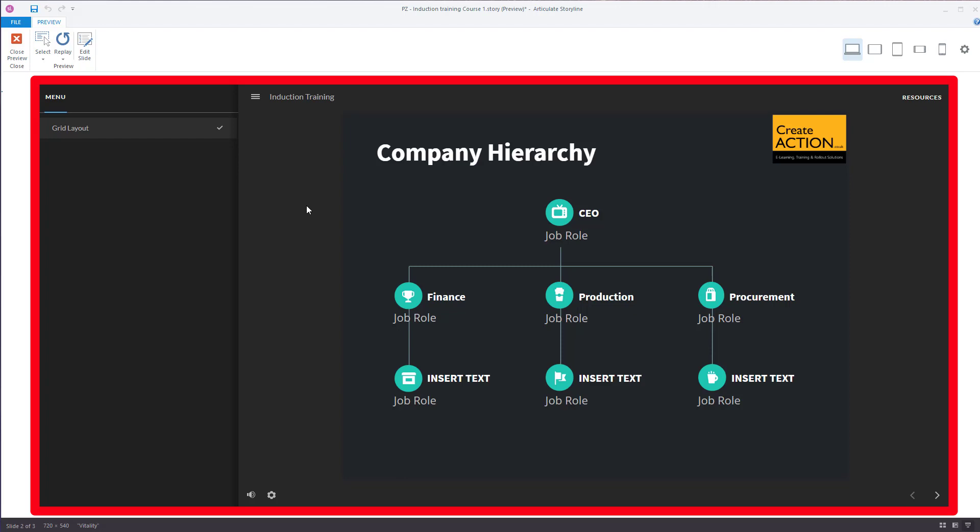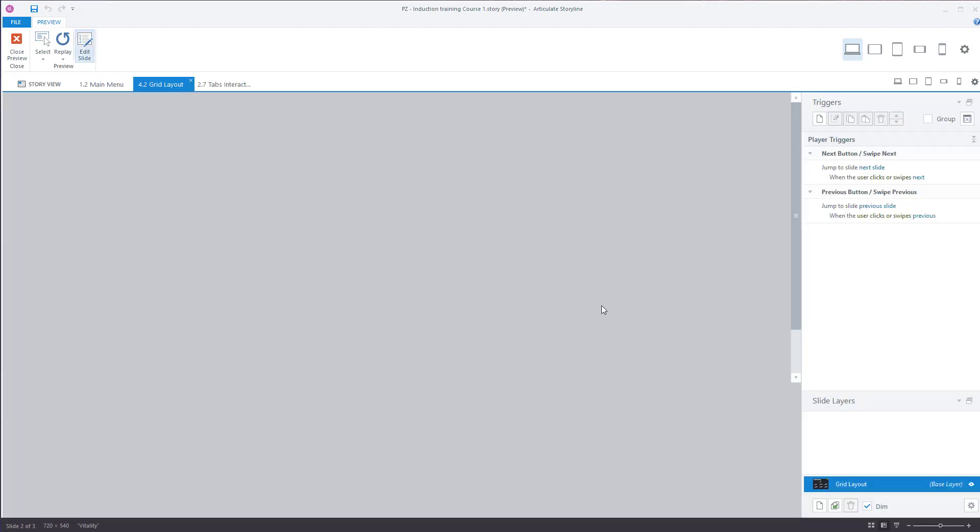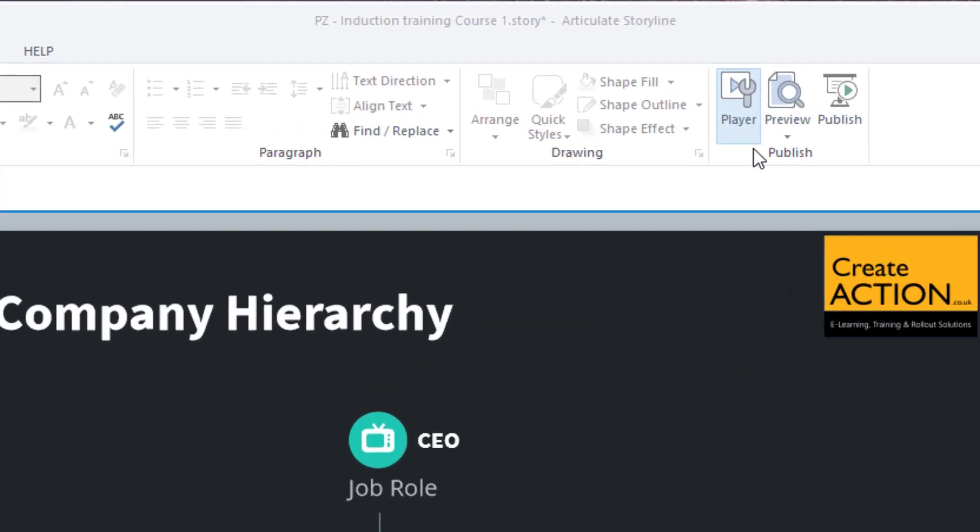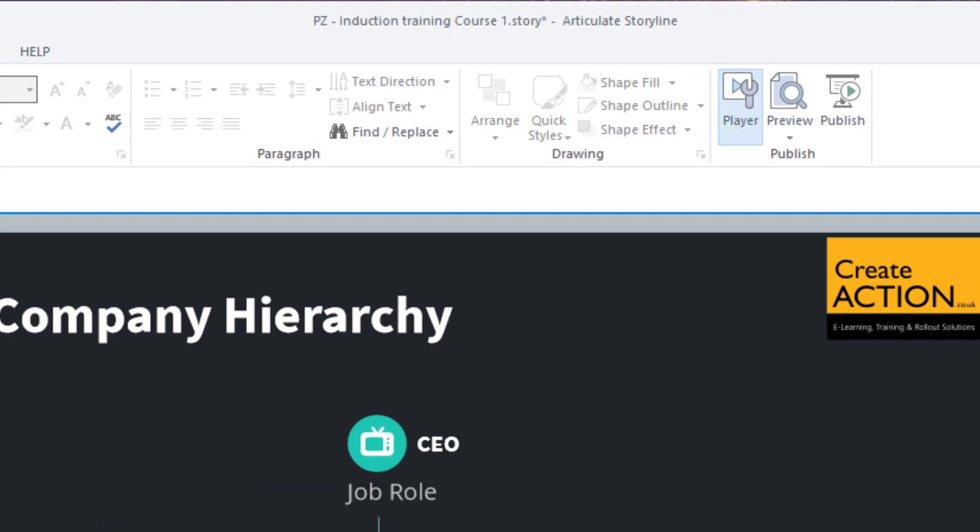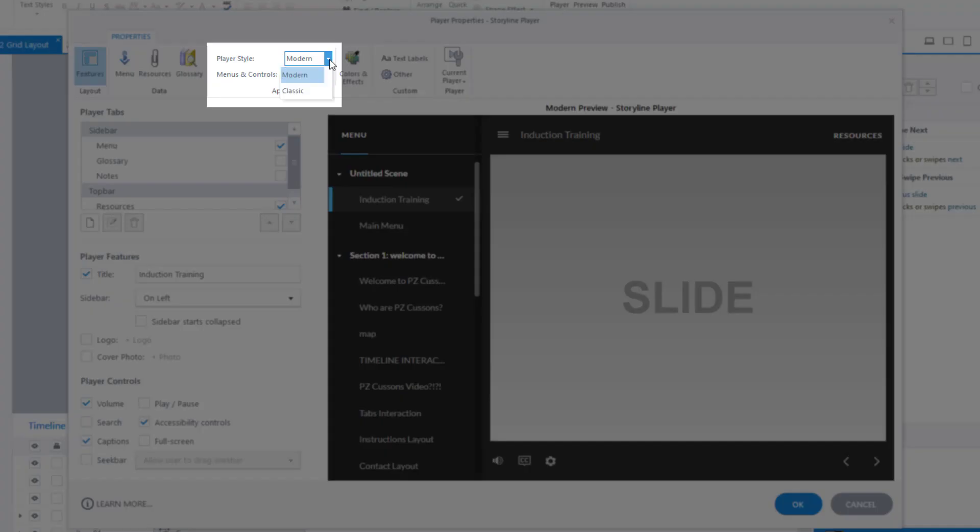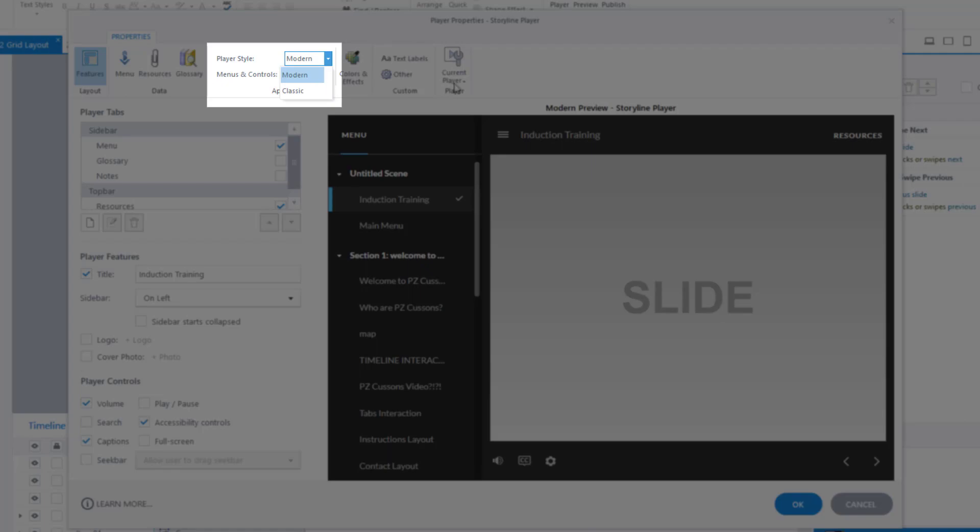Now I'll show you how to change the color of that so you can change it into whatever you want. The way to do it is go to Player at the top here, and when you're in here the player style, I've got it as the modern style, that's the style I prefer to use.